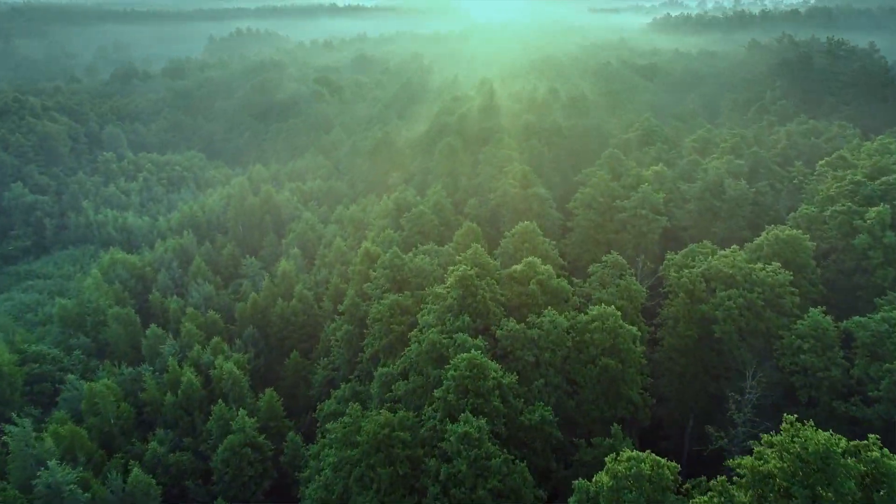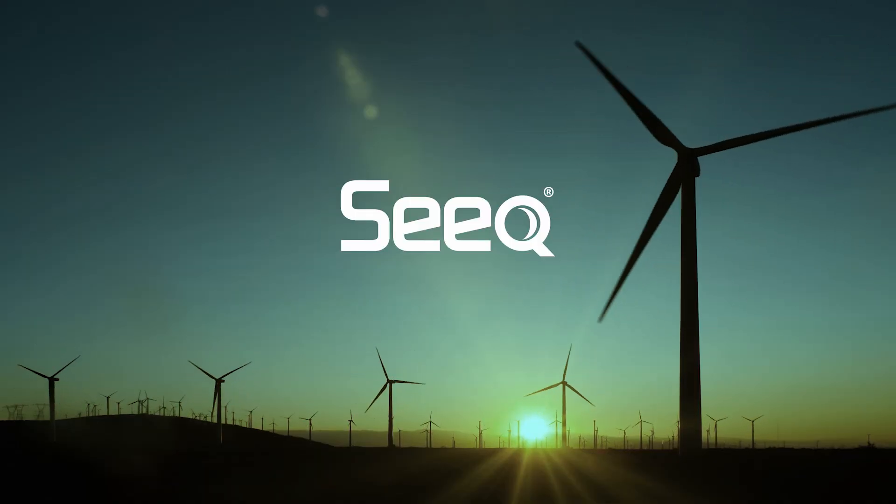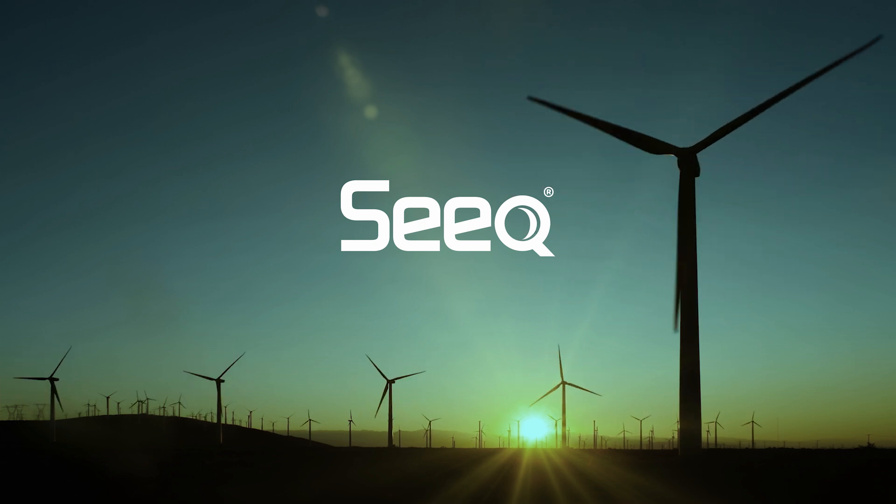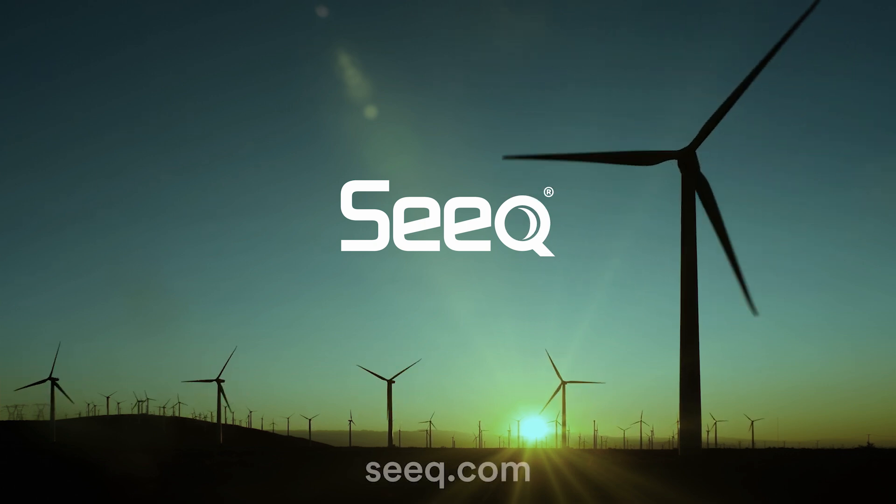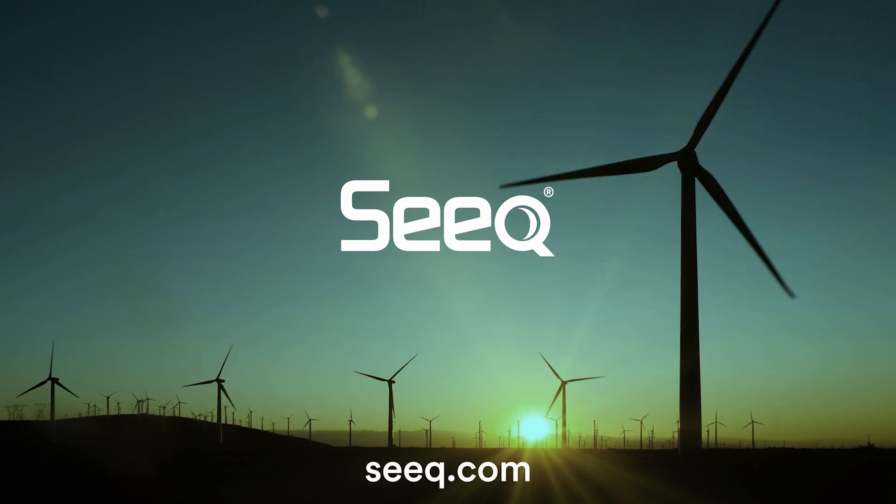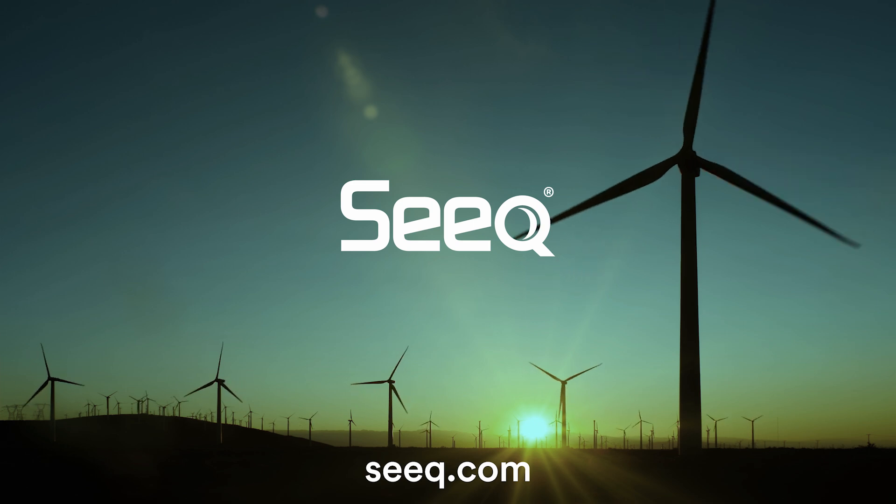Seeq - helping improve every aspect of your industrial operations, and in turn, helping our planet thrive.